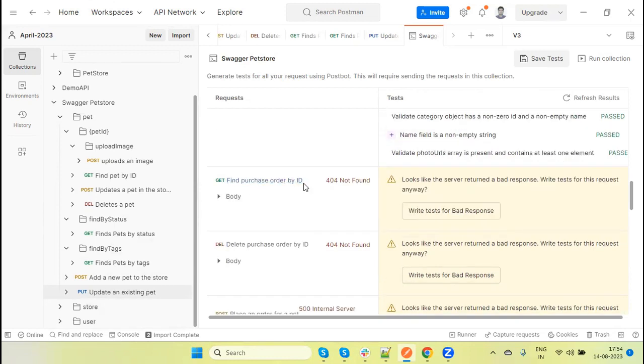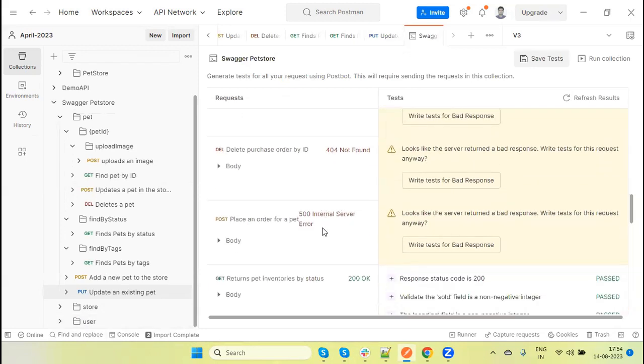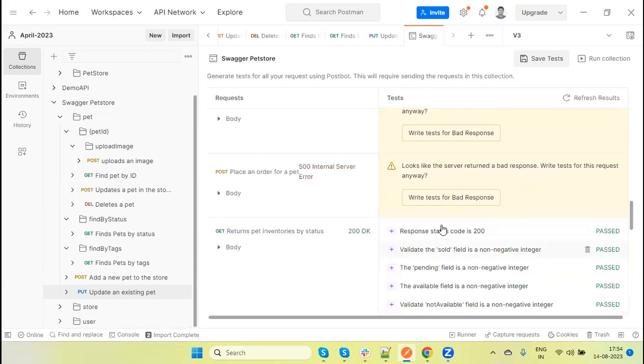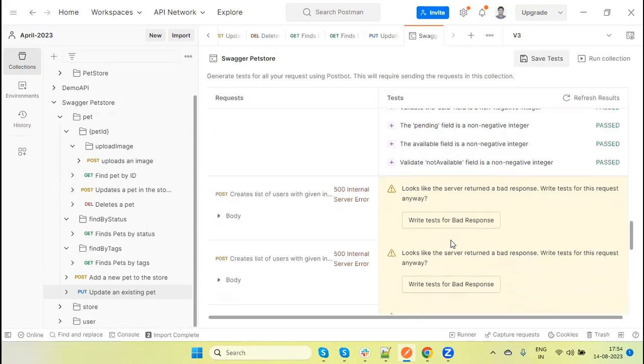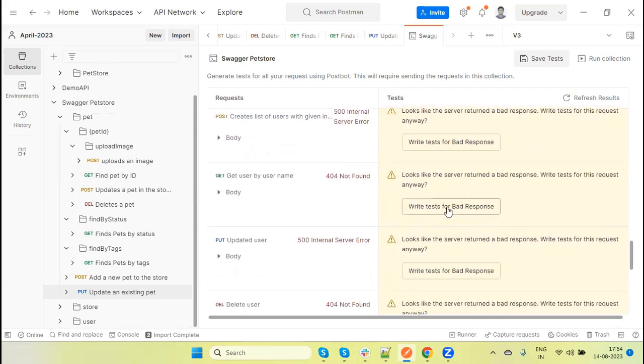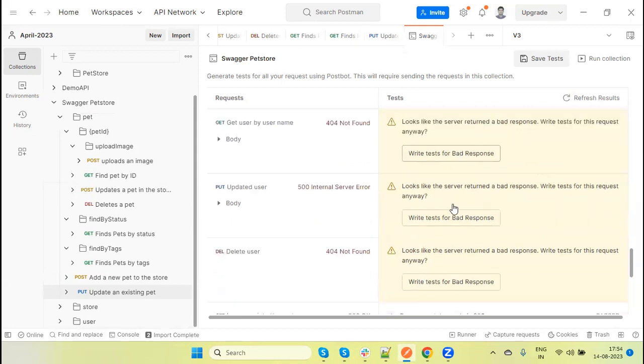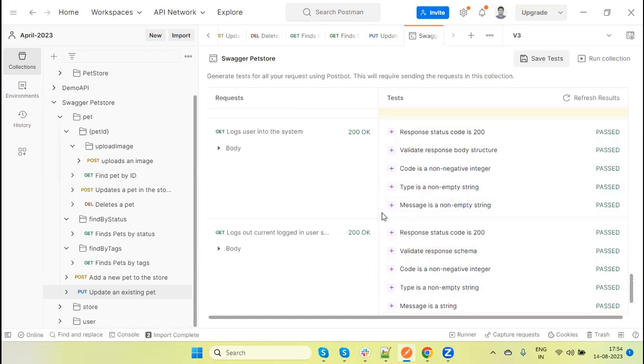Now you can see in each and every API it's automatically created the remaining test cases. Find purchase order by ID - these are related to orders and remaining are users also. In this case we have not updated any test data, that's why we are getting bad request, not found, 500 internal error. Where we found the valid response, it's automatically added. But for the APIs where it's not getting the valid response - getting server error, 500, 404, or some bad request - in that case it will give you warning. If you want to generate for this response, then we can just click on write test for the bad response or internal server error. But where it found 200 response, it seems like this API is working as expected and it's automatically added the test method.